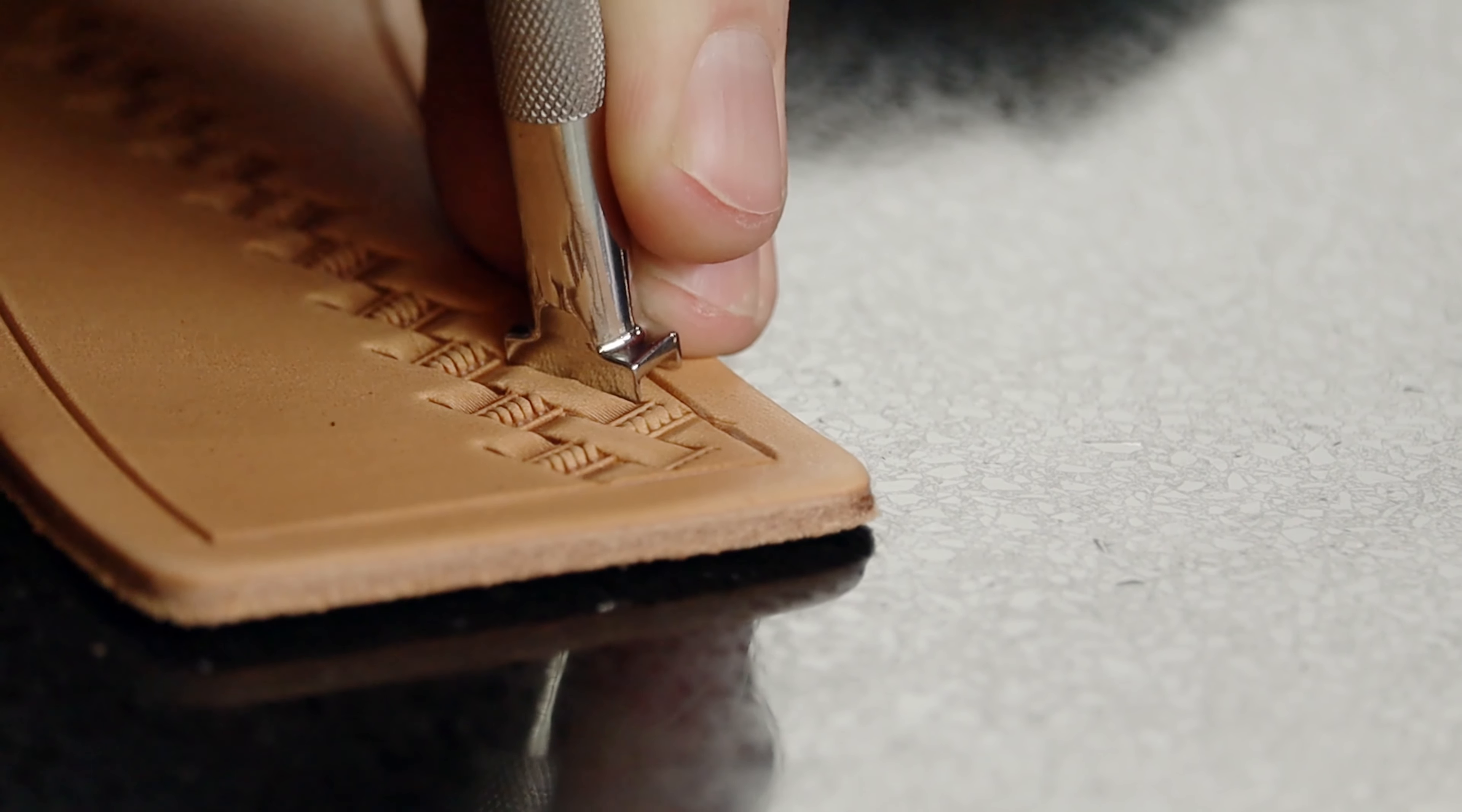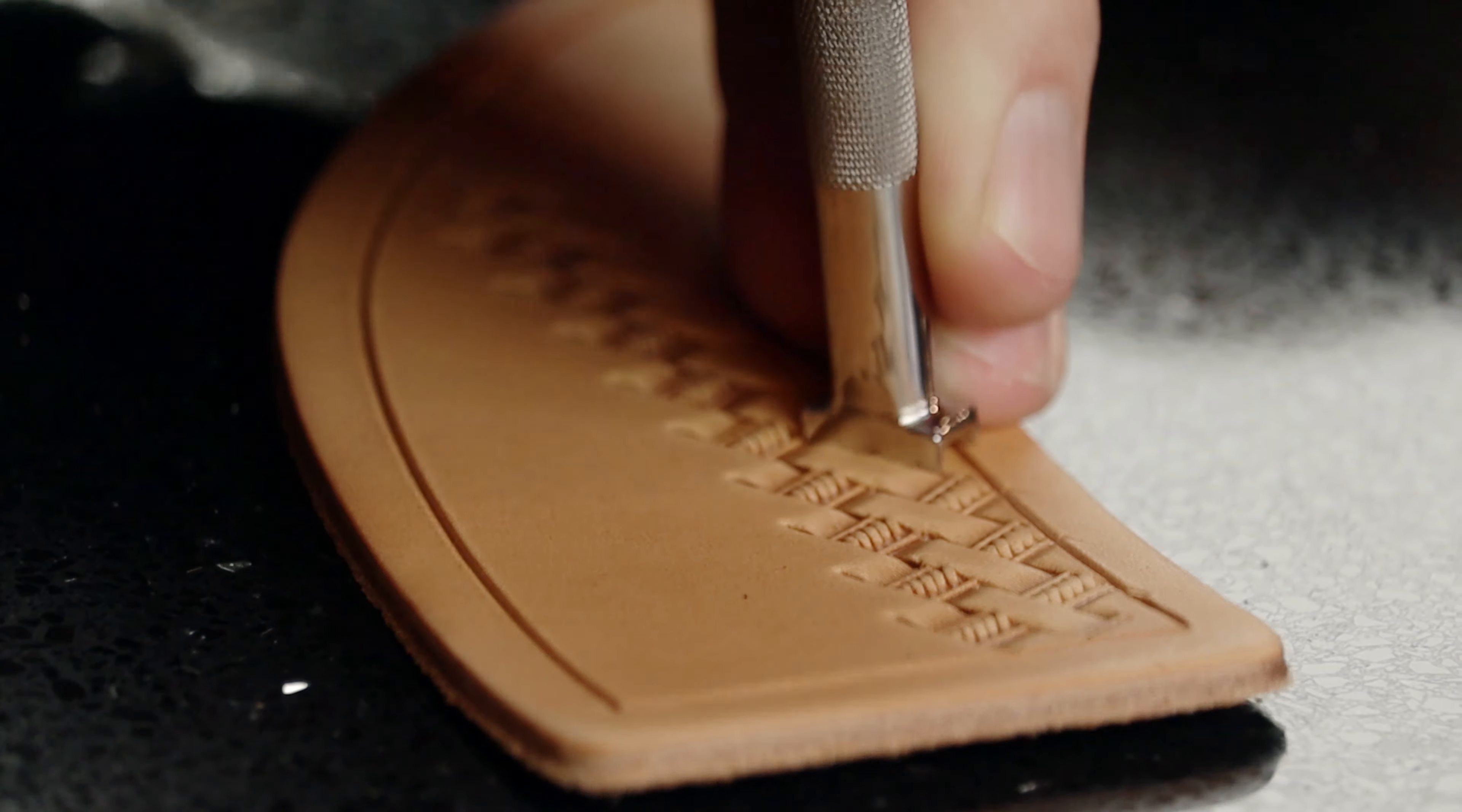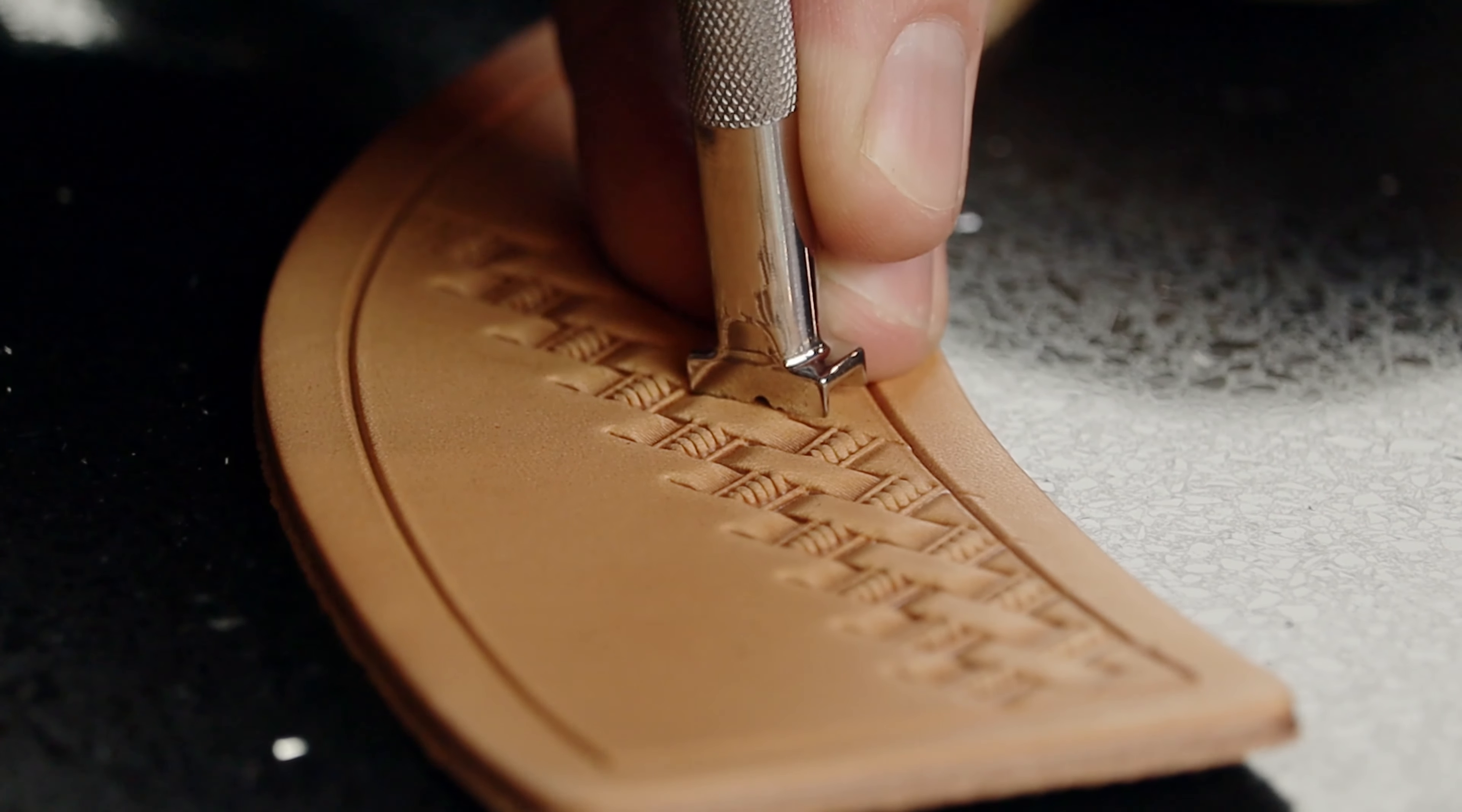So what I like about this basket stamp is that it's a lot larger than a lot of basket stamps you see today. It kind of has a vintage look for me.